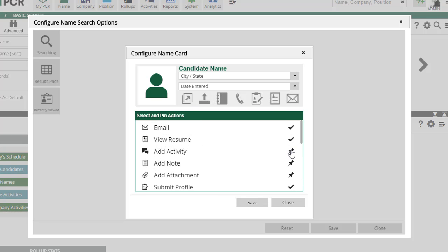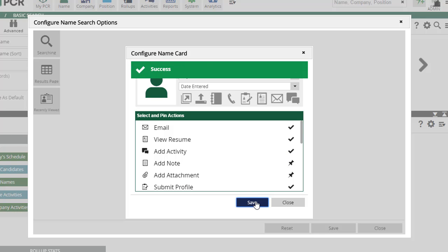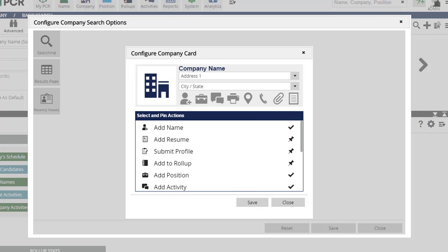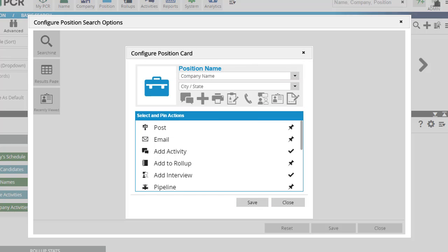The order you pin them in will define the order they appear in. When you're all set, just save and close. The process is the same for configuring all three of the main record types.